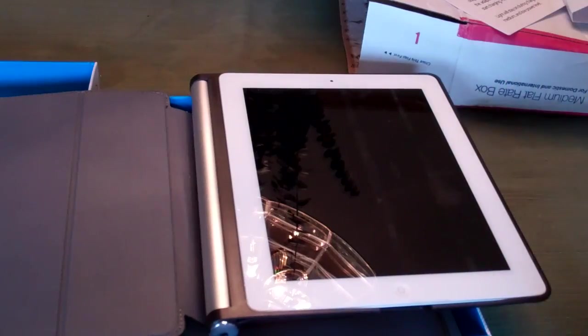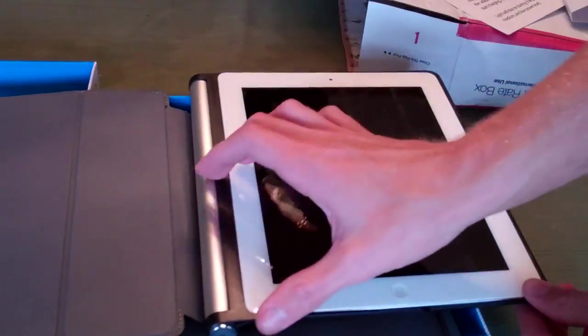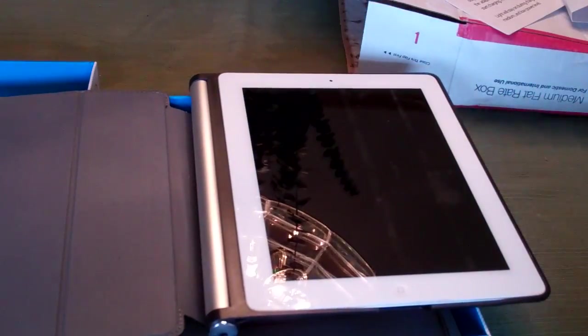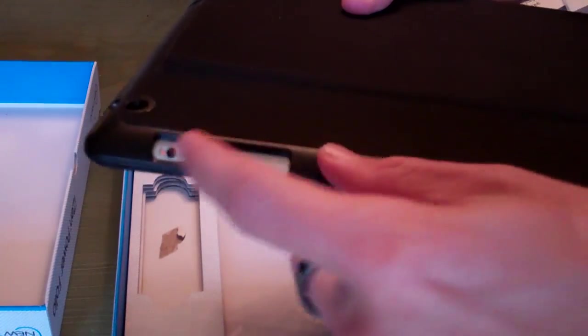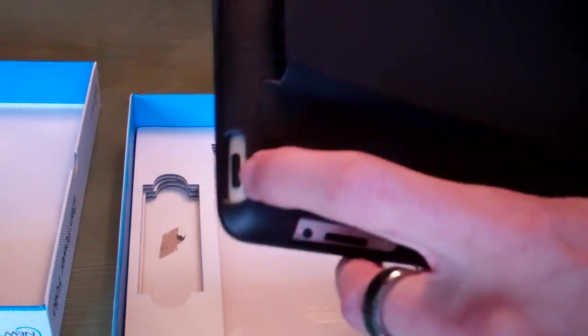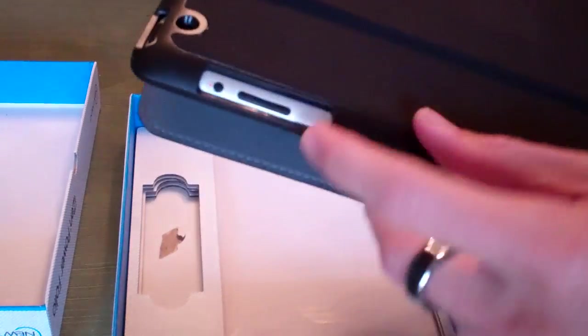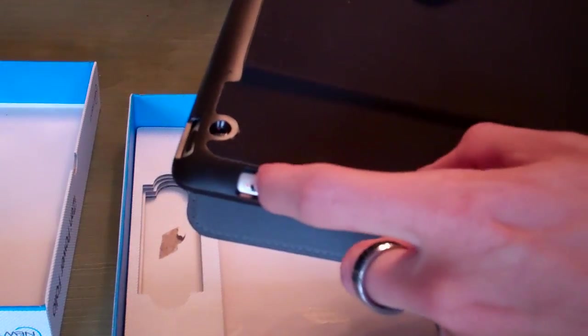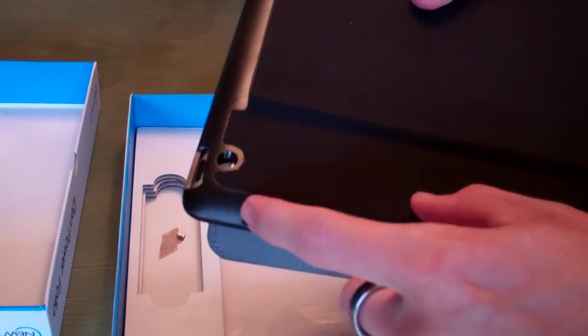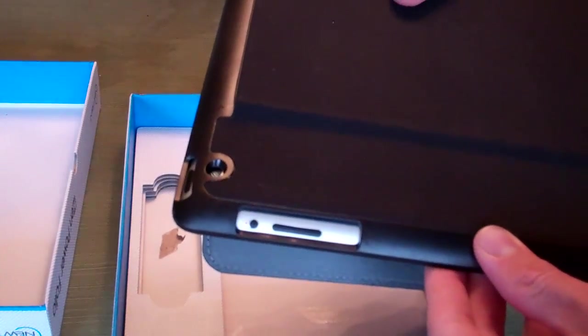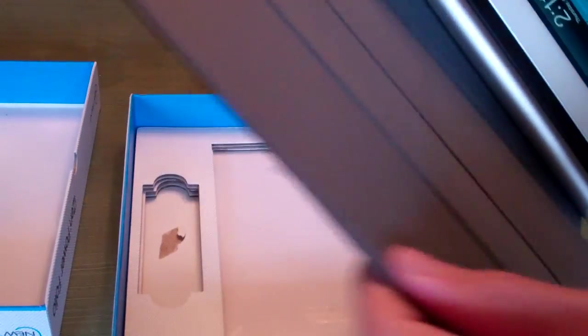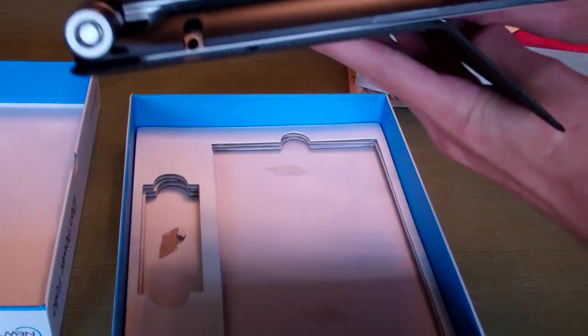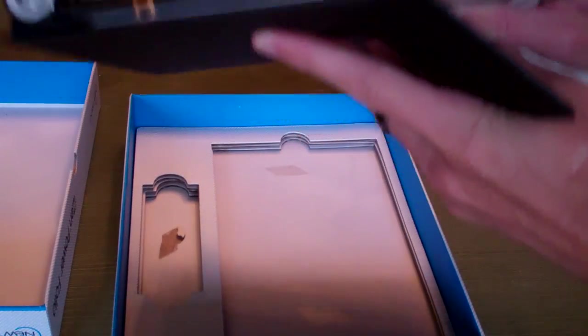The iPad drops right in like this and secures along the side in the plastic case. Looks like it fits really well. Talk about fitment for a quick minute here. We've got the cutout for the sleep-wake button at the top, the camera on the rear, and then a large cutout for the volume button as well as the silent switch or the orientation lock. Leaving just enough room behind the iPad there, you can see that's where the battery fits in.